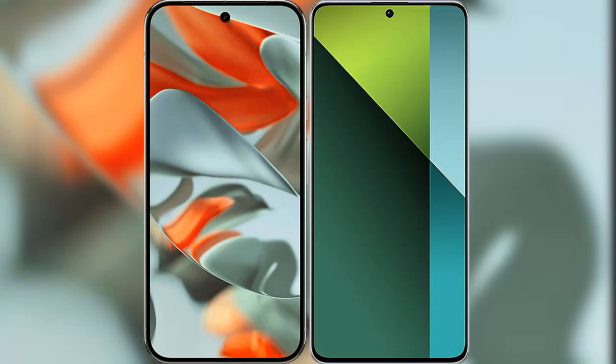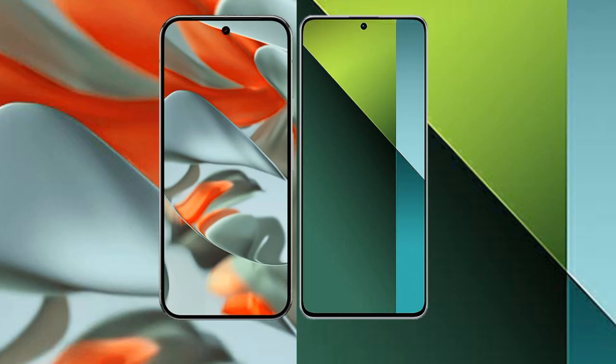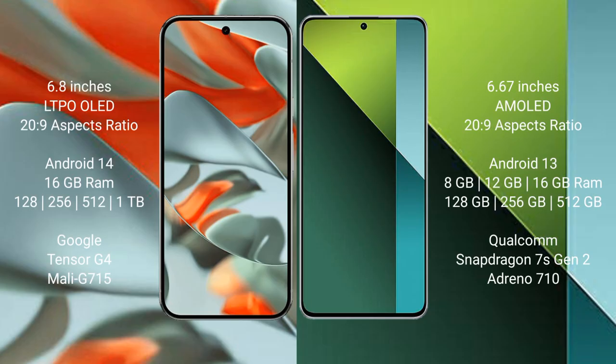I will compare the new Google Pixel 9 Pro XL with Redmi Note 13 Pro. Google Pixel 9 Pro XL has a 6.8 inches LTPO OLED display with 20:9 aspect ratio. Redmi Note 13 Pro has a 6.67 inches AMOLED display with 20:9 aspect ratio.